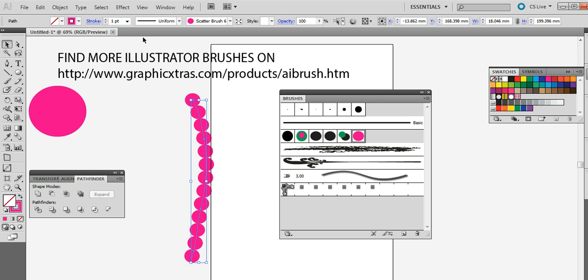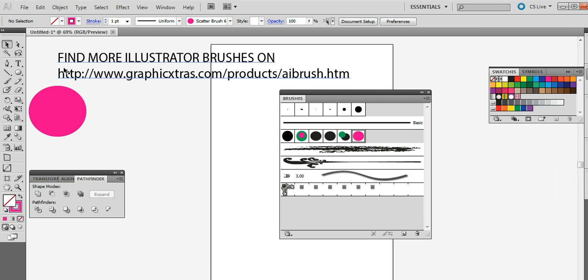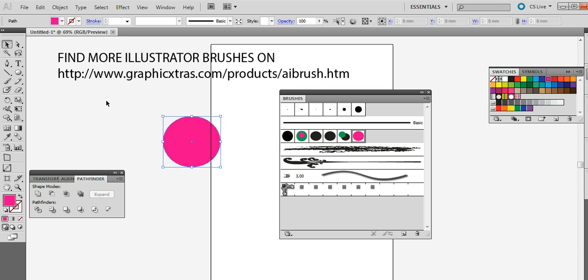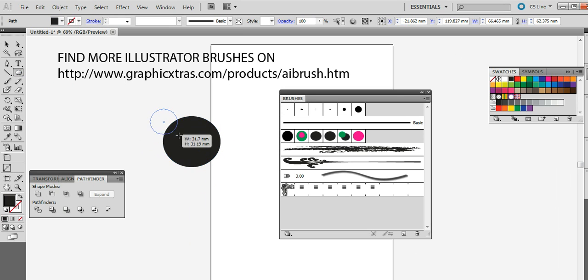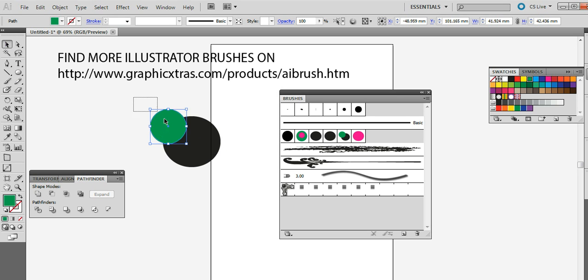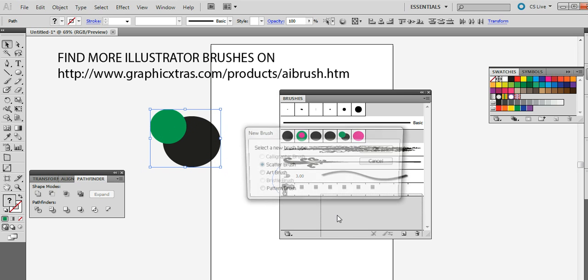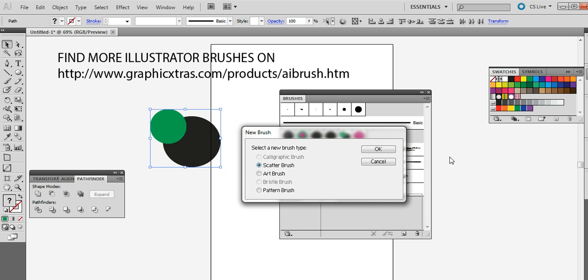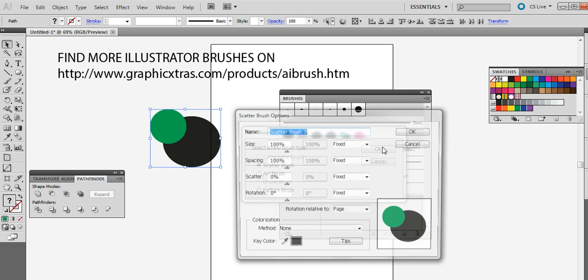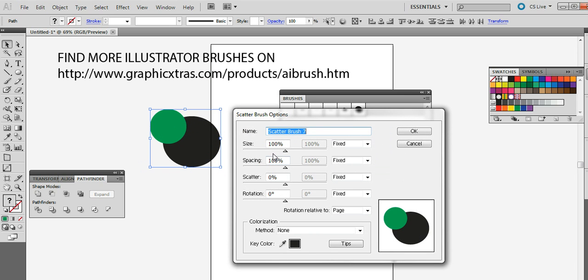Now you can also go and just create a slightly more complicated one than that. So I'm just going to put black there. And so I'm going to have a shadow to one of these brushes now. So there's two paths. I can drag that over again. Scatter brush. Click OK.